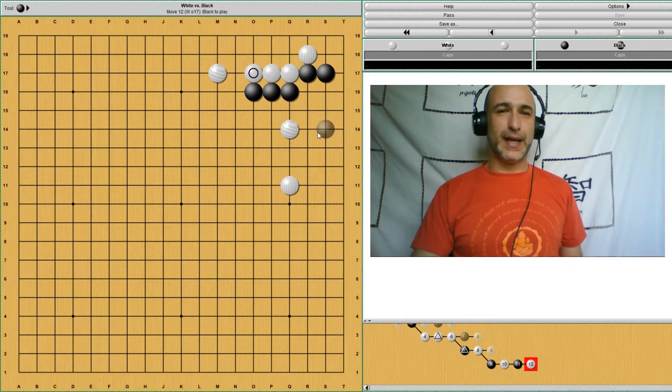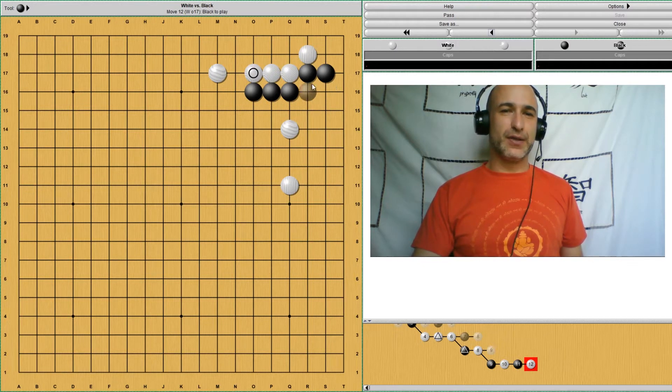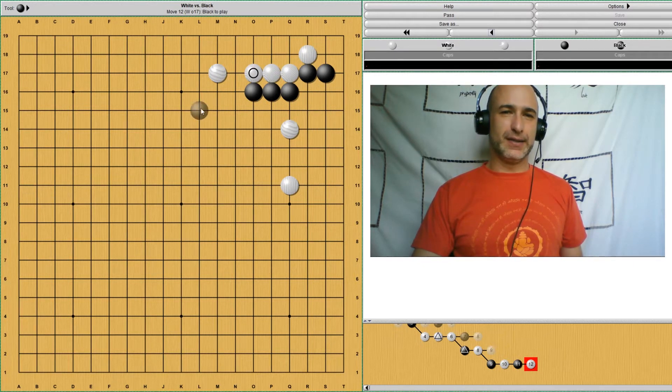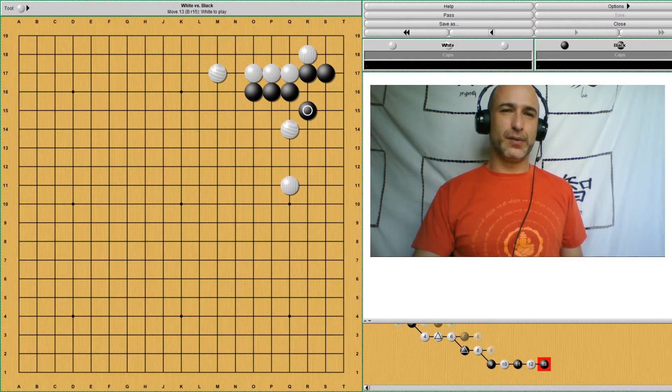So black here ends up with no base, basically. And that's, you know, troublesome.